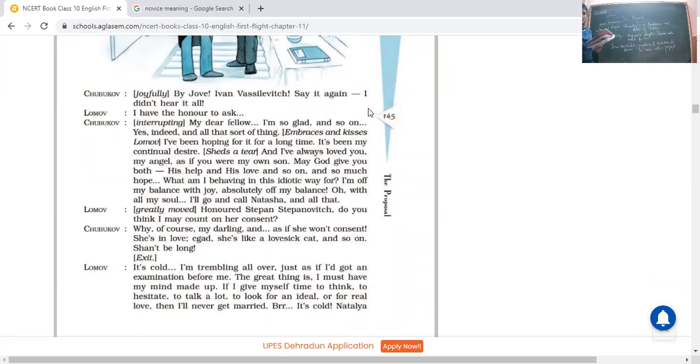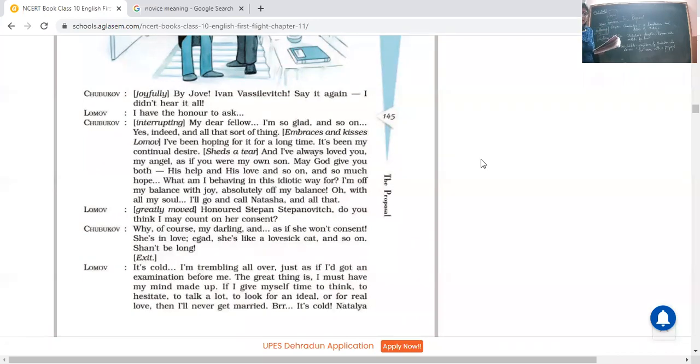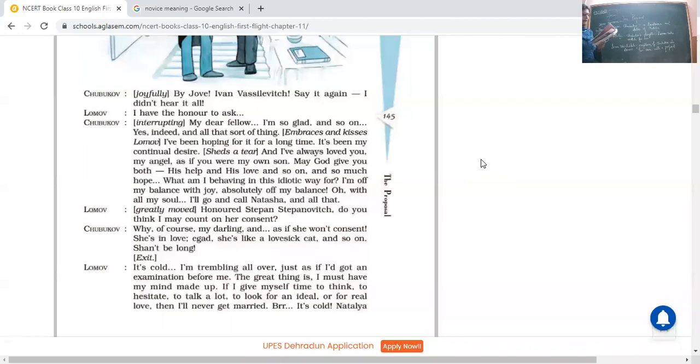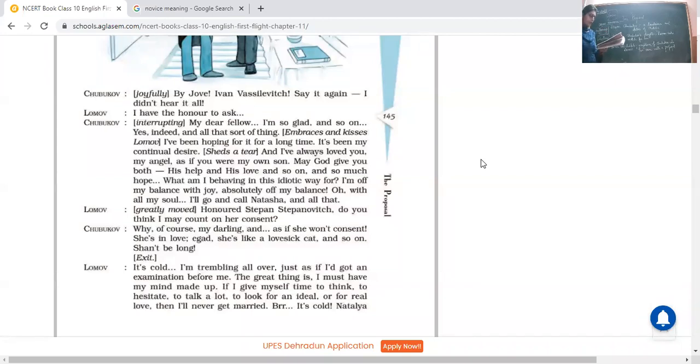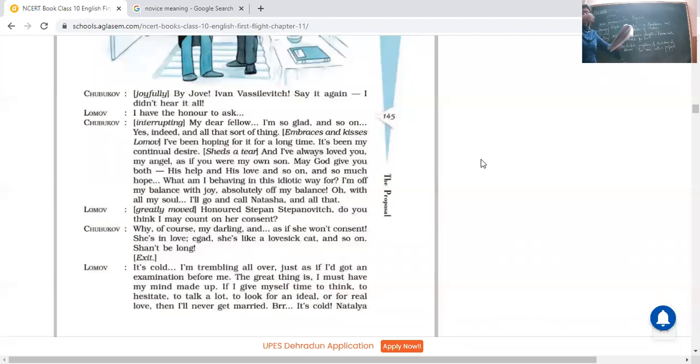Chubukov, joyfully happy he was: Oh by Jove, Ivan Vasilevich, say it again, I didn't hear it all. He was so excited. He was so happy to listen to this, that he himself has come for this marriage proposal. He said what you said? I can't hear it, please say it again. Lomov: I have the honor to ask. Then he started, actually I have come here to ask for the hand of your daughter Natalia for marriage. Chubukov: My dear fellow, I'm so glad and so on. Yes indeed, and all that sort of thing. He embraces and kisses Lomov. He says this is the perfect thing that would have happened to me. And this is of course, I'm very happy at this very moment. He embraces and started kissing Lomov because he was super excited. He was really very happy.